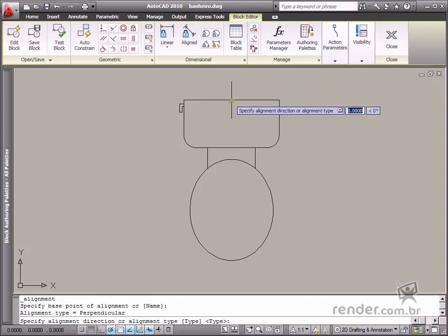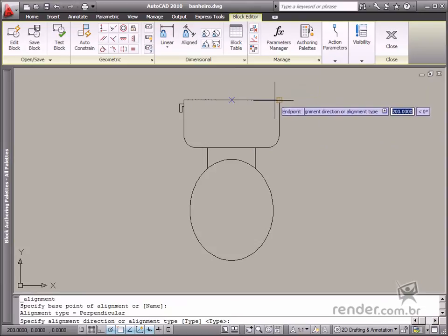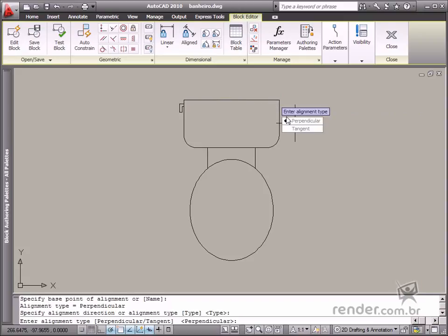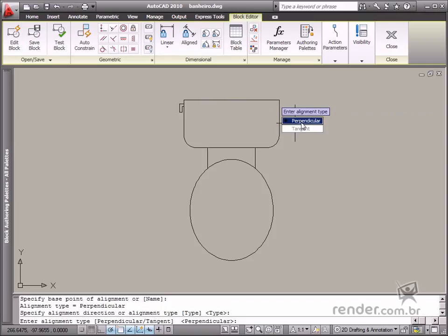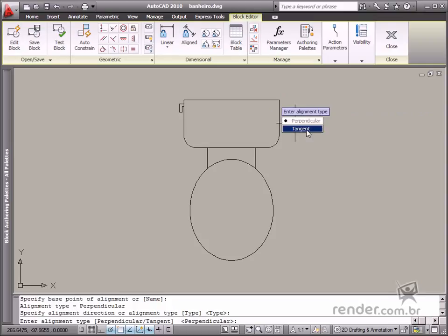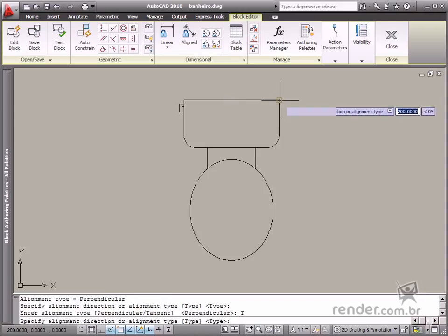Now enable the parameter and define the base point. Press the down arrow key — you will see the type option displayed. Press the down arrow key to confirm the option and you will see a new menu that displays the perpendicular and tangent options. Let's select the perpendicular option, so the alignment will remain perpendicular to the reference geometry. The tangent option will make alignment tangential to the reference geometry. Select the tangent option and then define the alignment direction as shown.